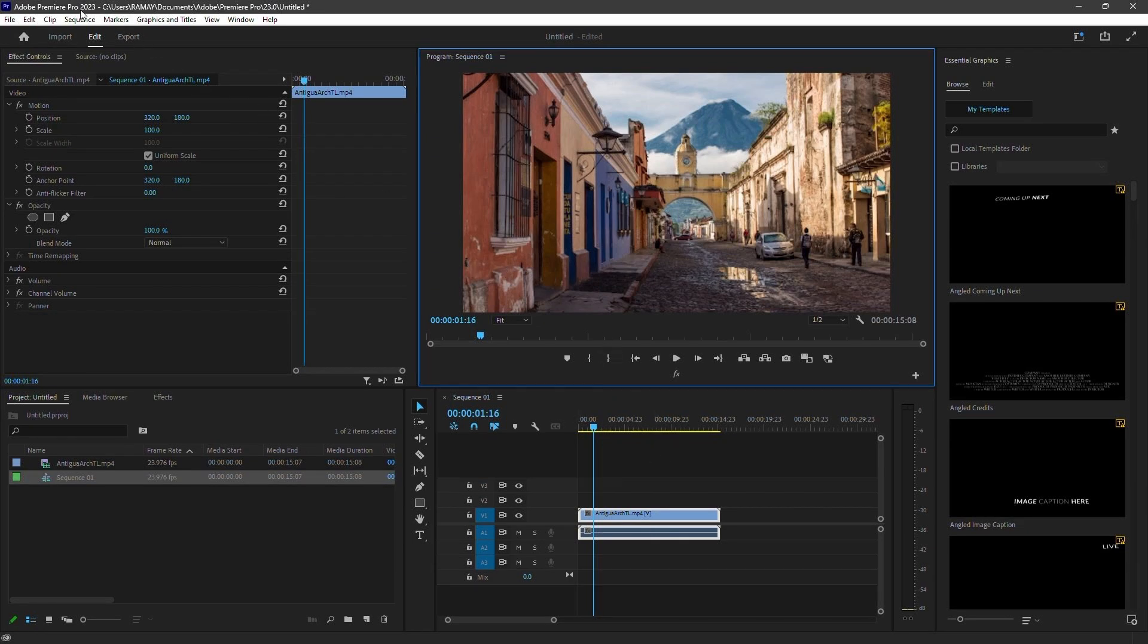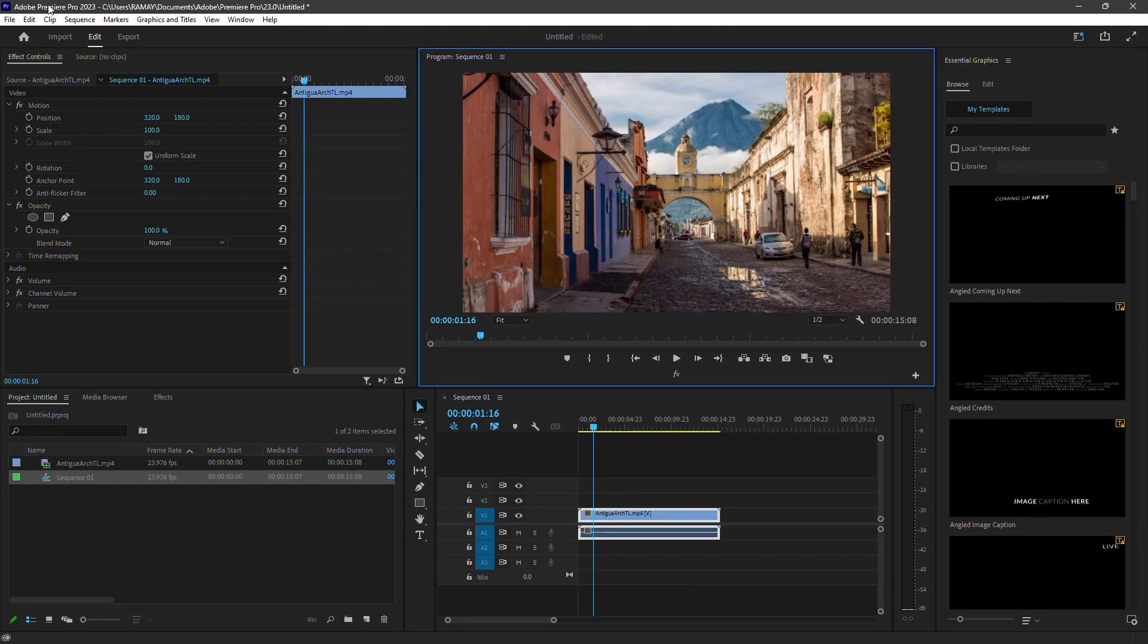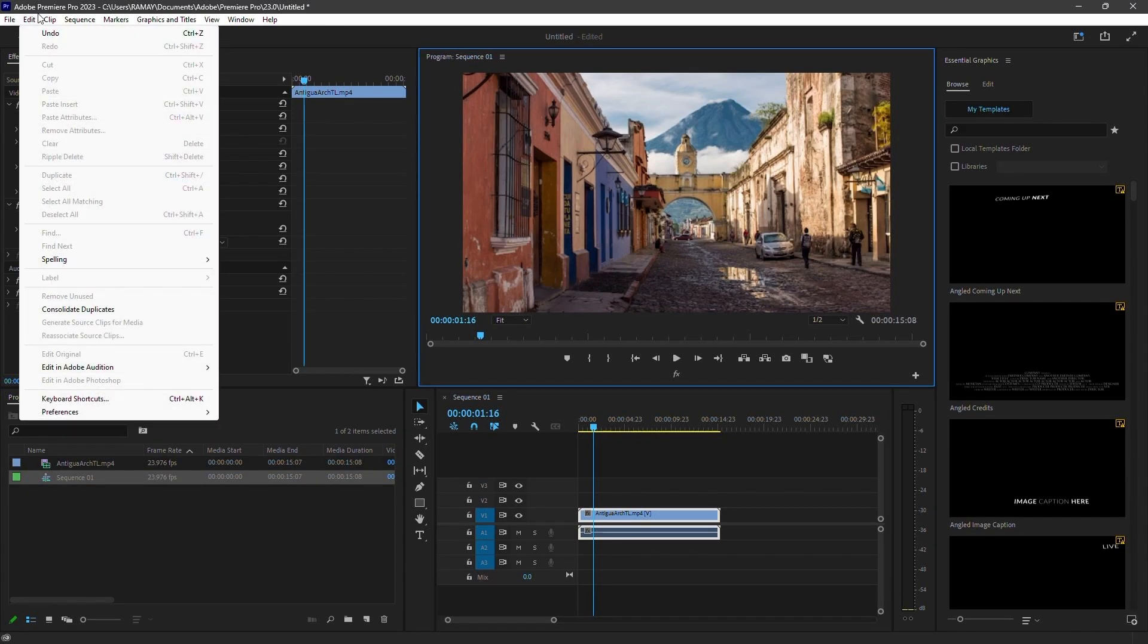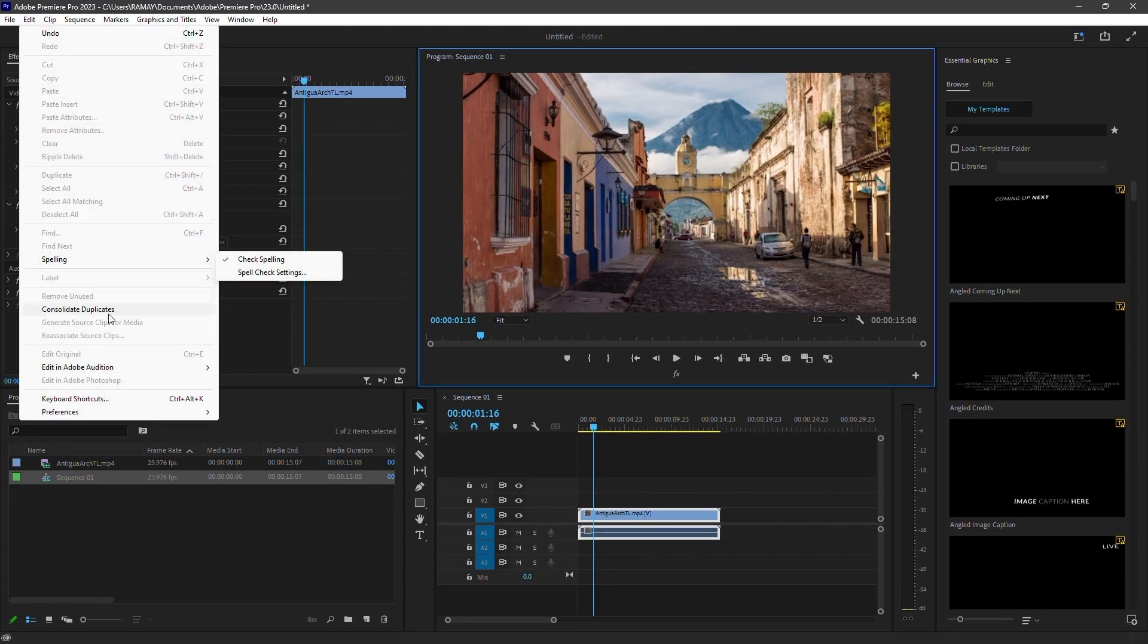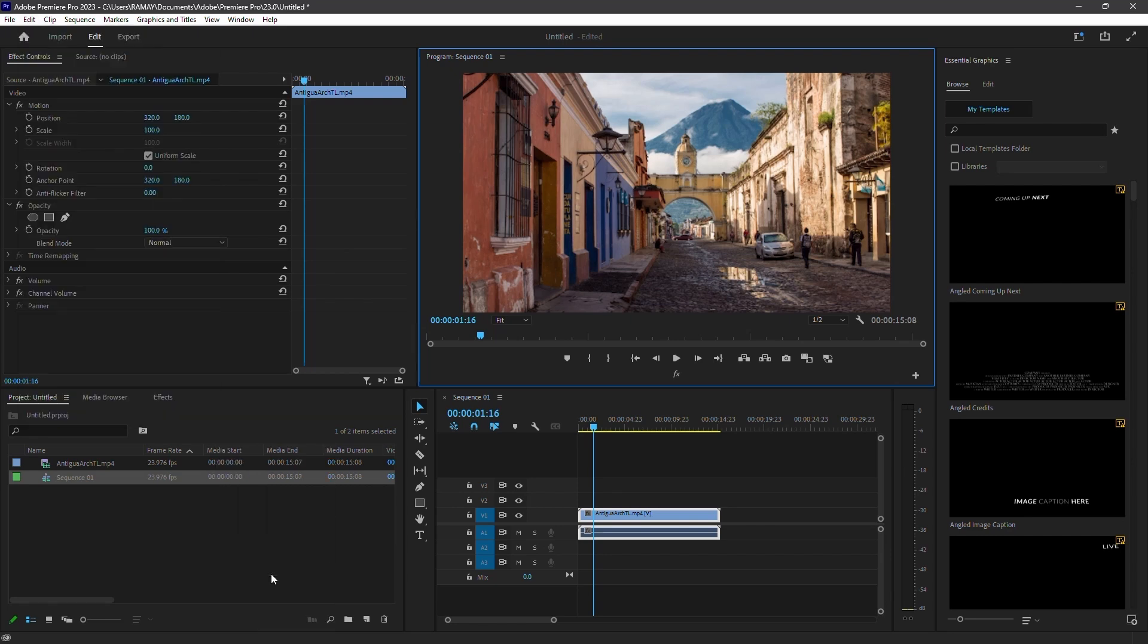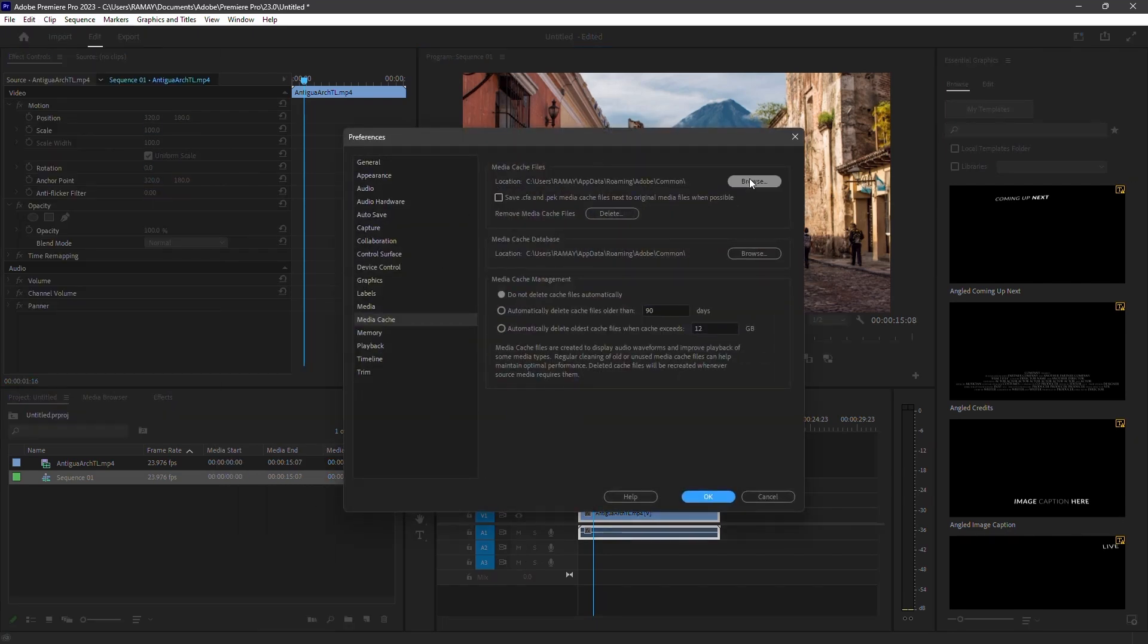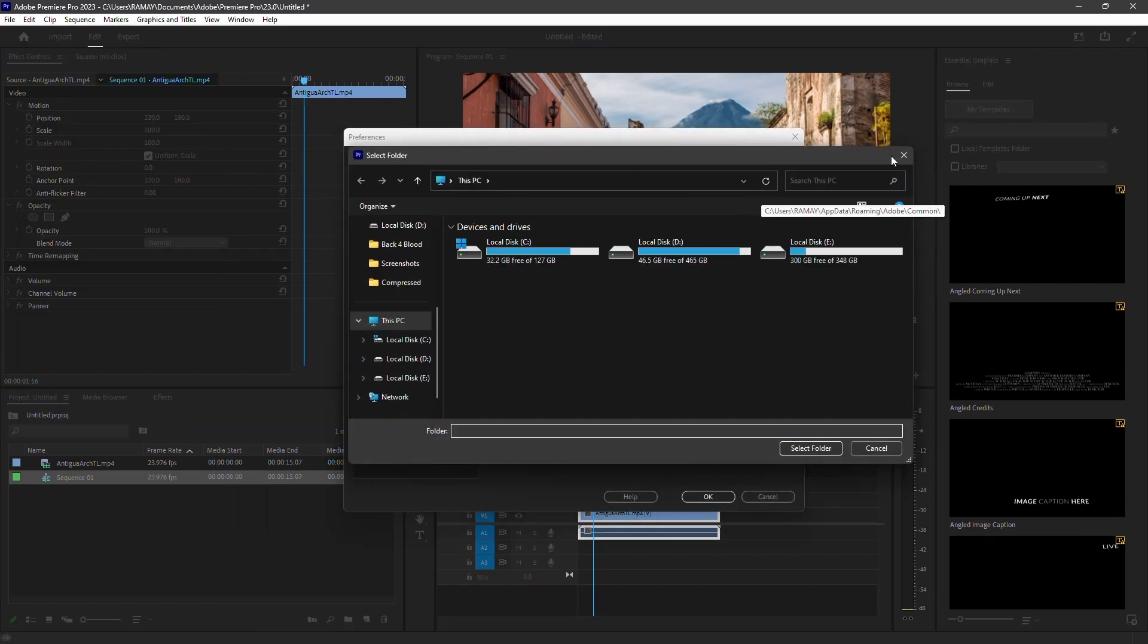Moving the media cache can also improve performance. By default, this is on your primary drive with your operating system and Adobe installed. If possible, change your media cache to a different, faster drive. To change this location, go to Edit, then Preferences, then Media Cache. Browse to a new location for your media cache files.